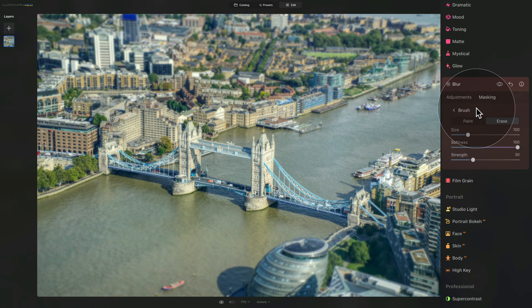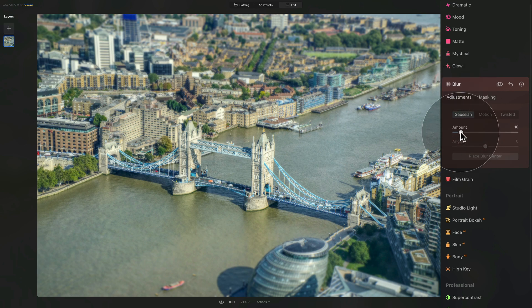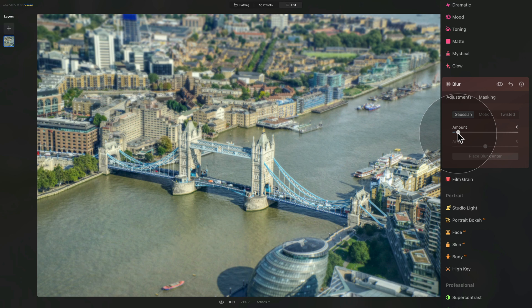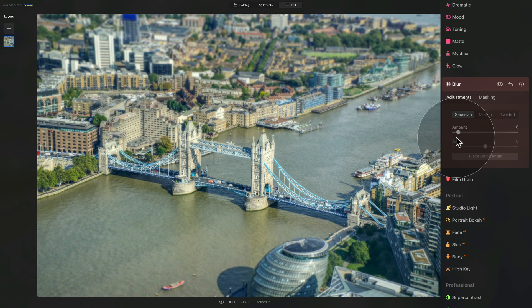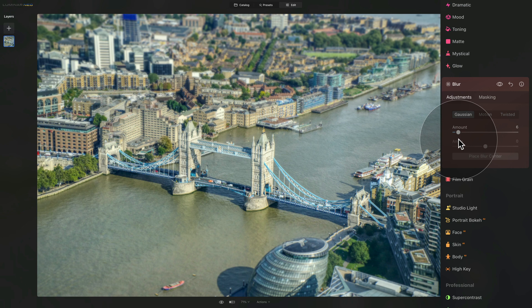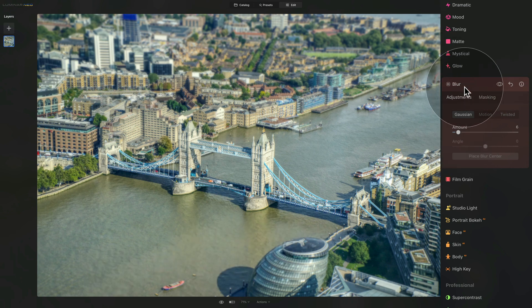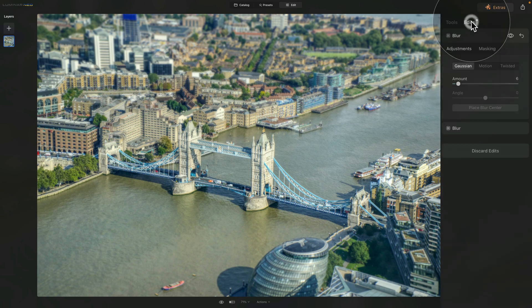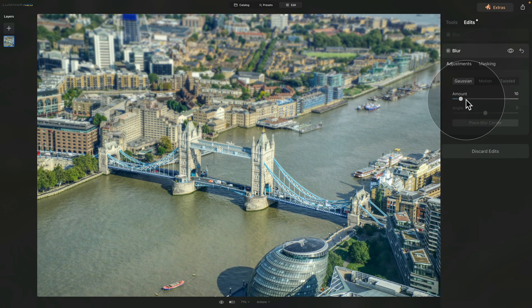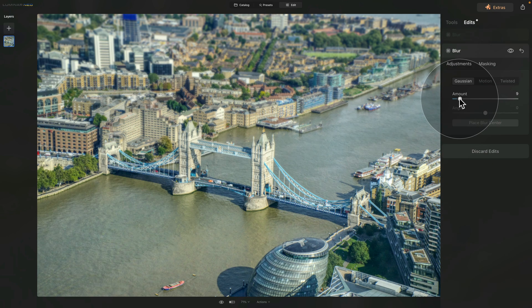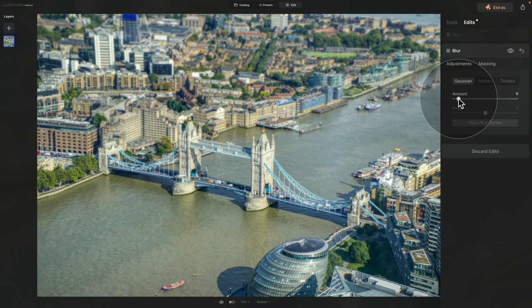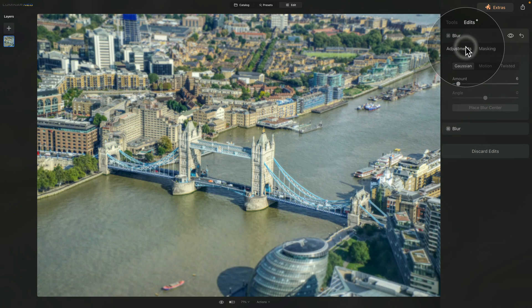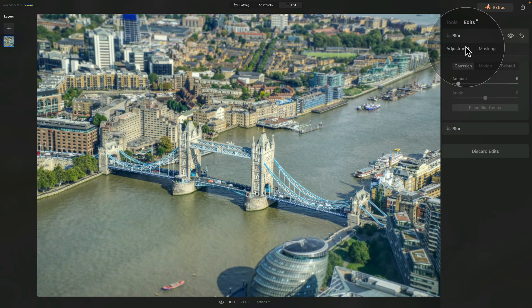Now if we want we can go back to the adjustments and see if maybe the 10 is too much. We can bring it down a little bit. Let's say that maybe we want to go for something like 6 and leave it there. Now if you adjust one part of the blur you also want to adjust the second part. So we're gonna go back to our edits, select the first blur and adjust it down to 6. Now when we close this, it will apply both of the blurs and we are almost finished.